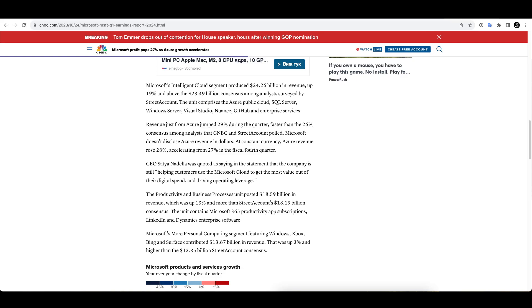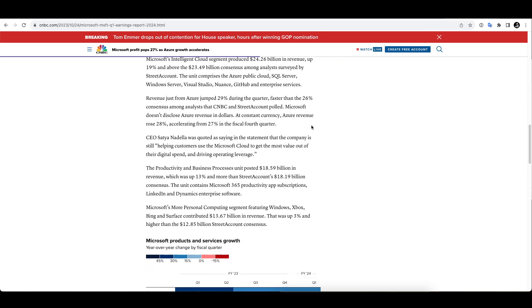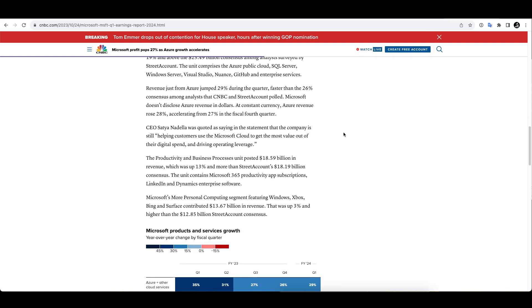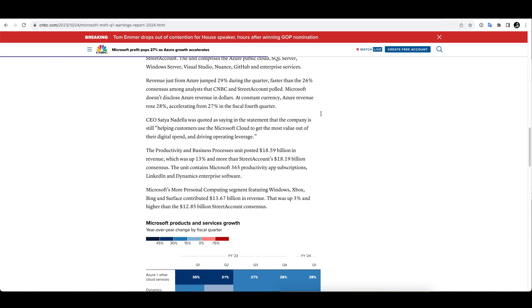Really nice to see here for Microsoft, especially if you're a shareholder already. Now the CEO was quoted saying in the statement that the company is still helping customers use the Microsoft cloud, which is becoming more prevalent among the tech world or business world.